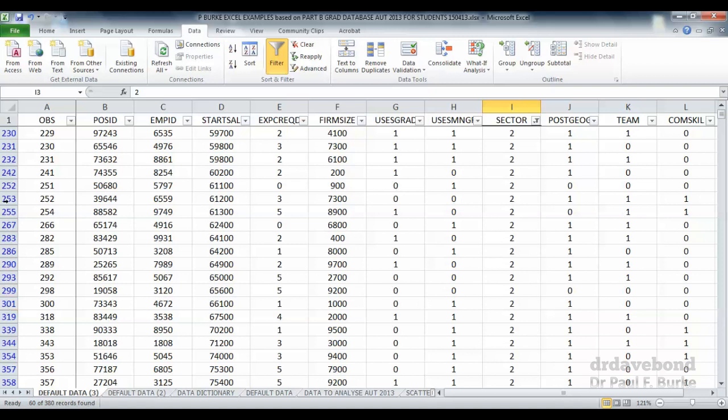We know that the filter's been applied because on the left-hand side, notice all the rows don't go in equal increments. They're all over the shop and they're in blue. It's showing only 60 of the 380 records, that is, only those observations in sector 2. What I'm going to do with that data is focus on it a bit more.